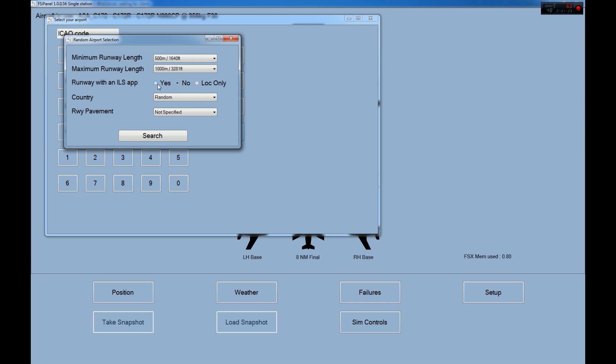I will choose an ILS because I want to show you how it works. You can choose no or just a localizer if you want to do a localizer DME approach. Country, we can select any country. I will leave it to random.